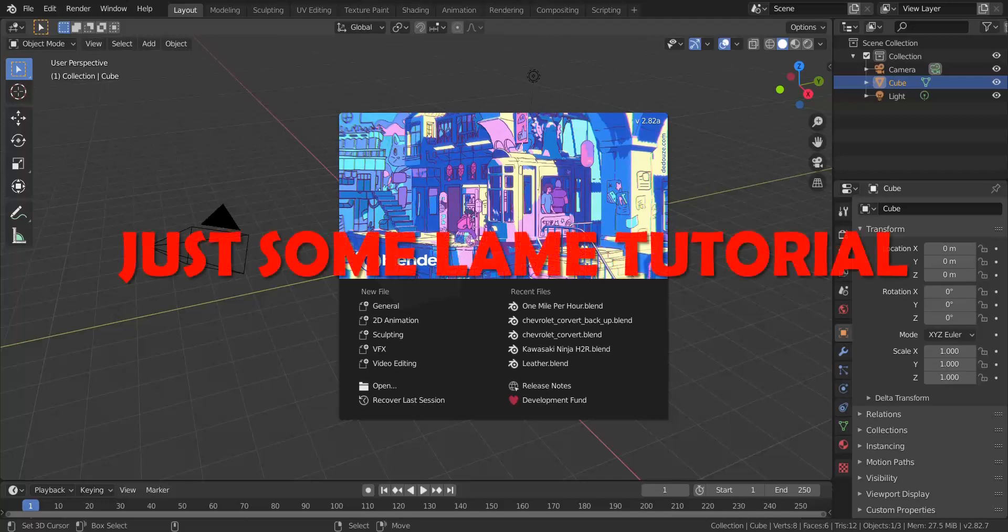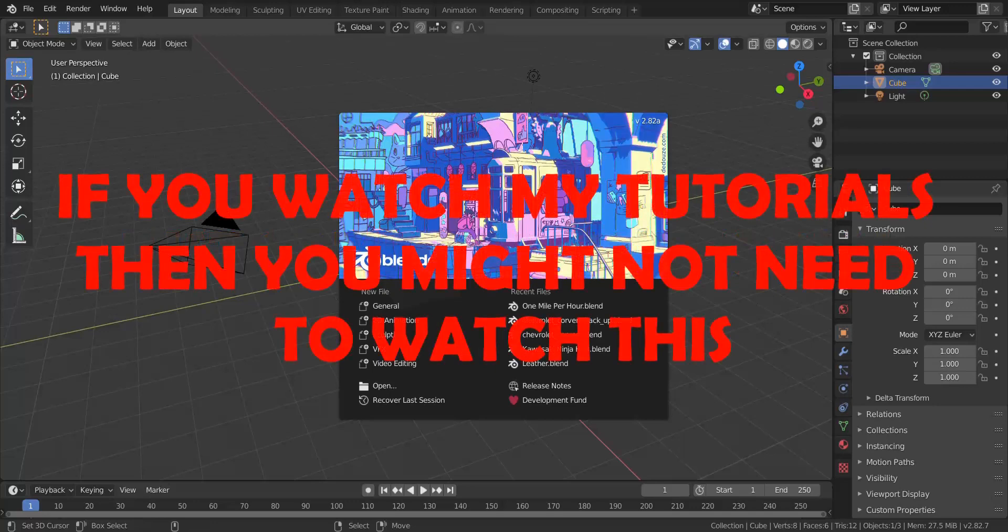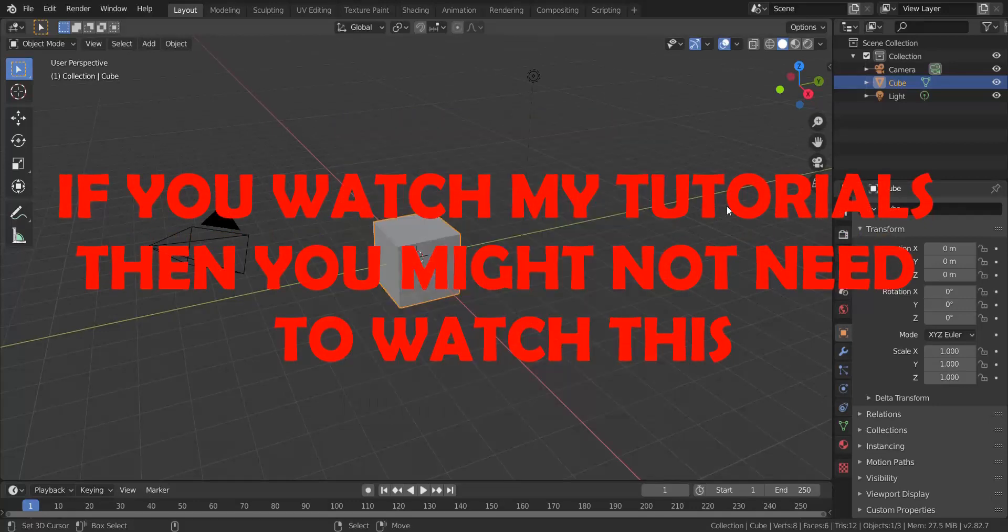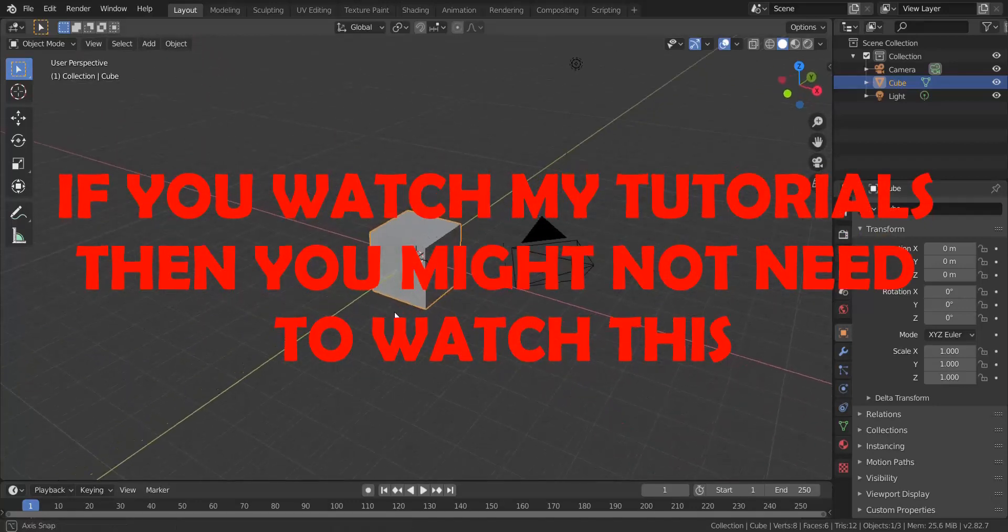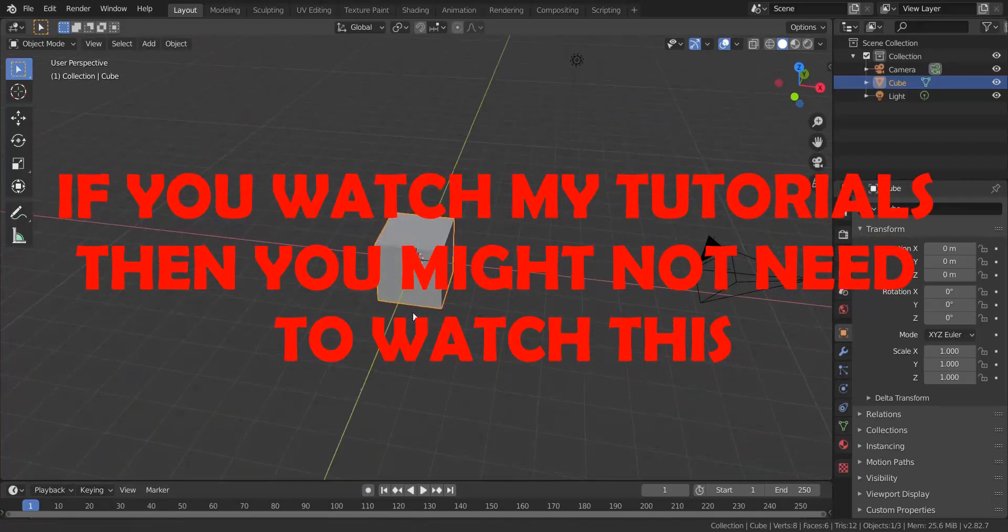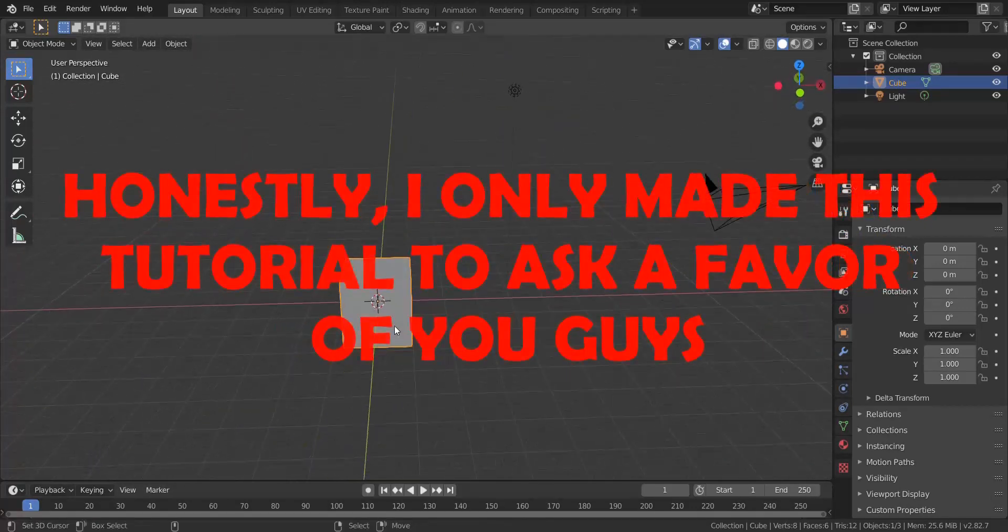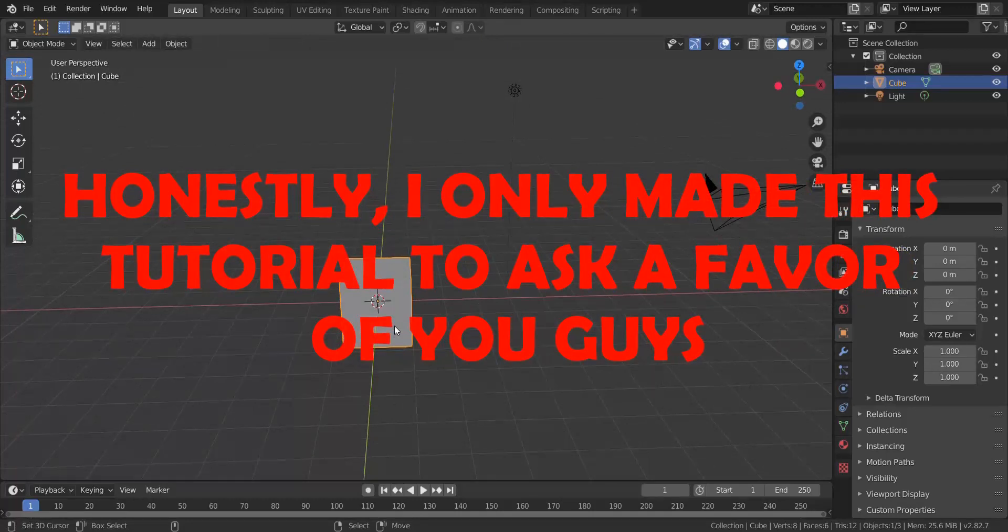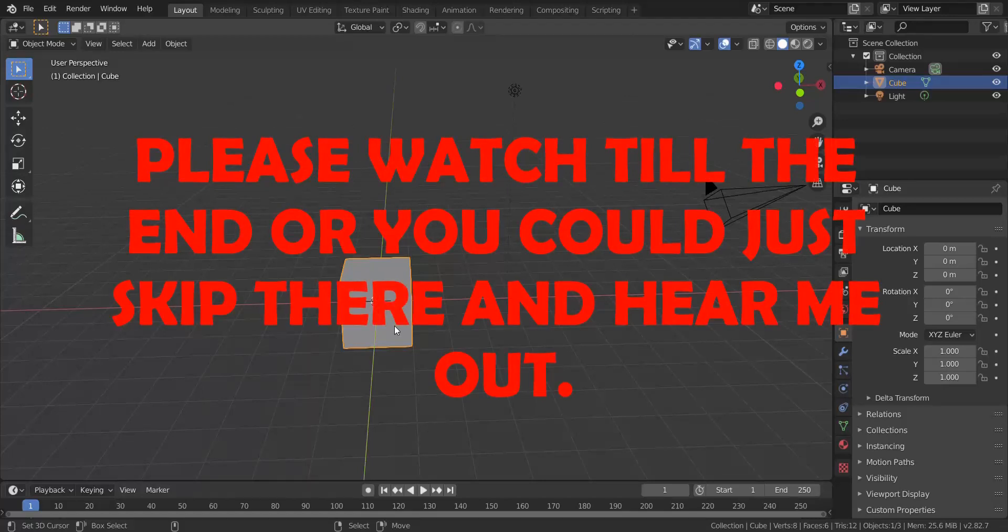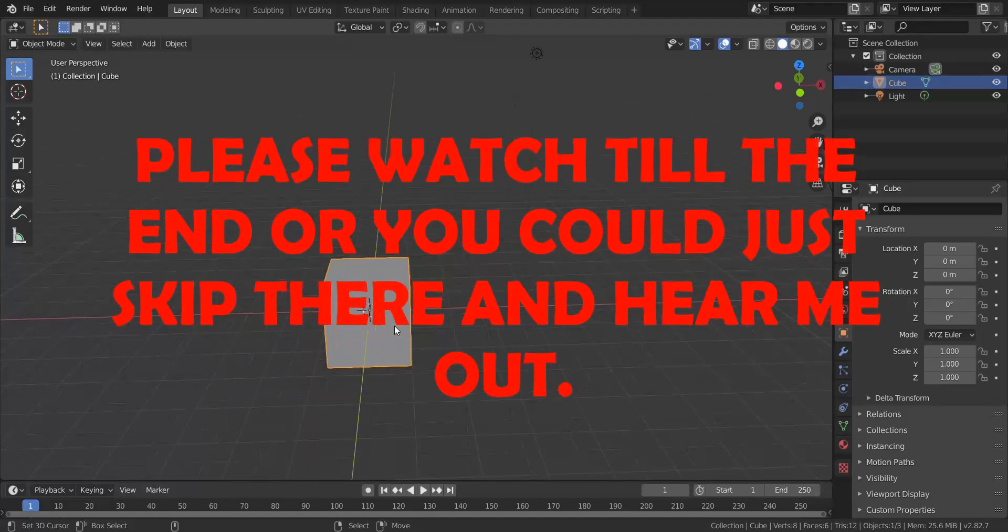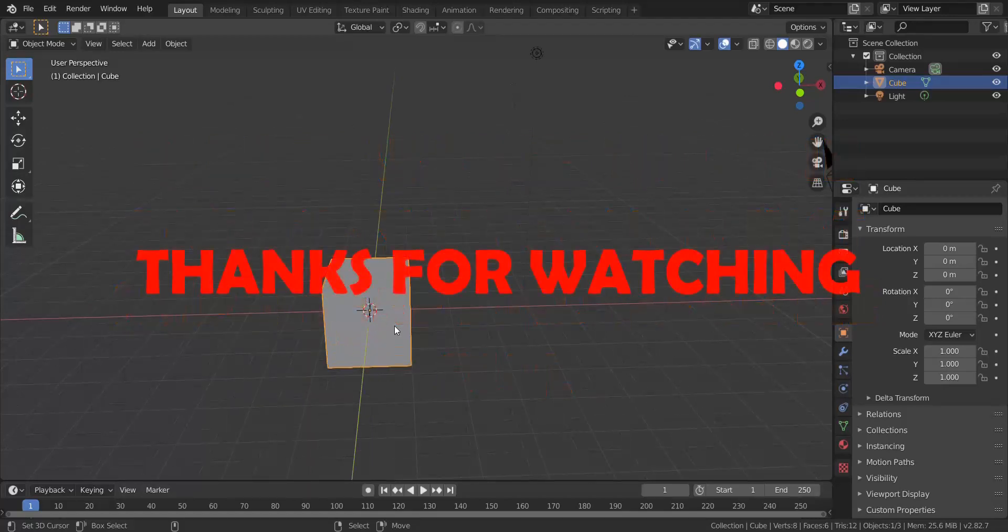The subdivision surface and shrink wrap modifier - when do you use these modifiers? If you've watched most of my tutorials, you can use these modifiers when you're building a hard surface model or typically a vehicle. But there can be situations where you don't need to use these modifiers, and that is all up to your workflow and preference.